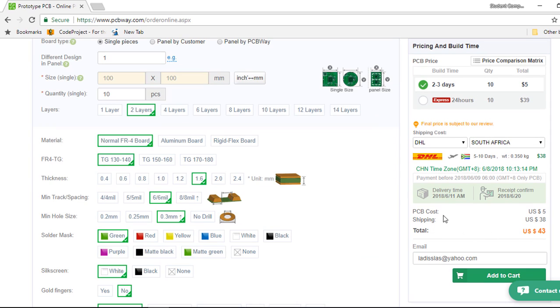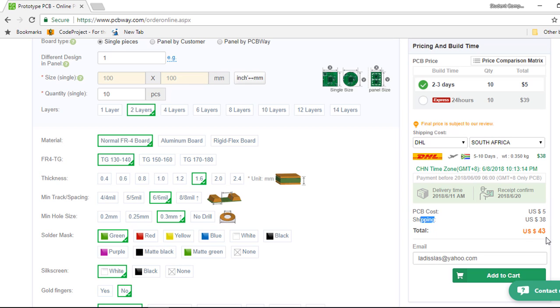In this example, the PCBWay cost is going to be only $5 for 10 PCs and the shipping cost is going to be $38 US dollars. So the total cost is going to be $43 US dollars.